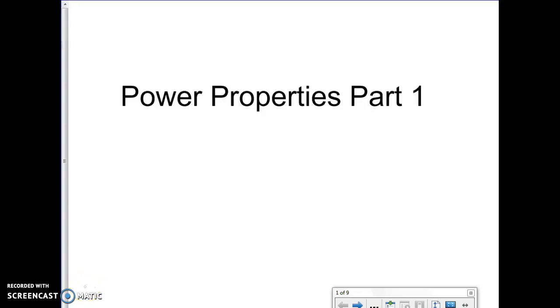Okay guys, so today we're going to be looking at some properties — specifically power properties that deal with exponents.